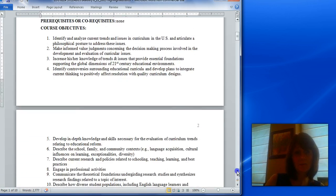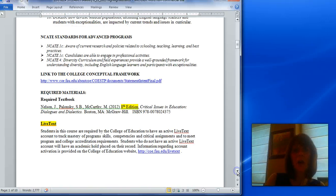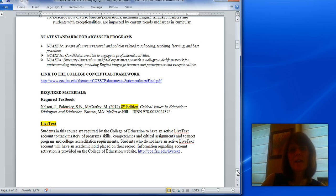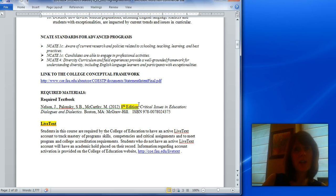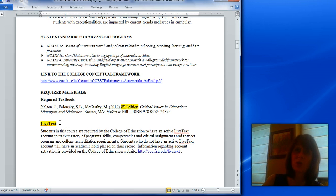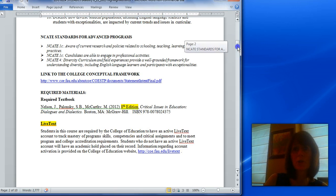I want to point out other things that you will need. You'll need the textbook, Critical Issues in Education: Dialogues and Dialectics. You should notice that it's the 8th edition — you'll need the 8th edition because we want to be looking at the most current trends and issues. As you know, in education things are always changing. You'll also need to have a subscription to LiveText because we have a critical assignment that you'll need to load to LiveText. There's a link in here that explains it. Some of you probably already have a subscription to LiveText.